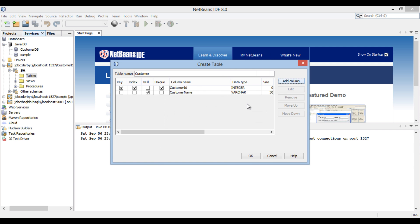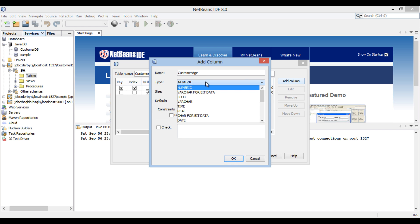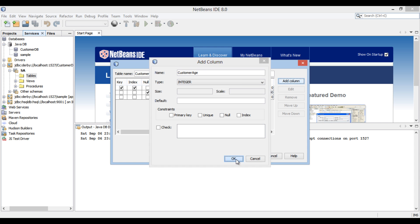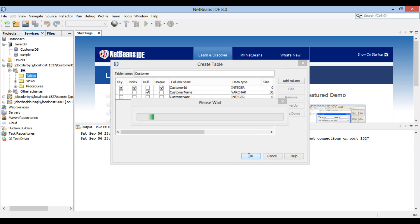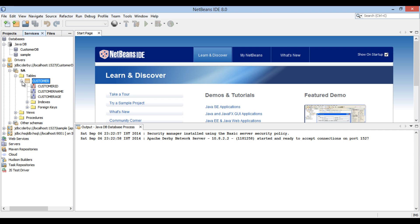Repeat the same steps with Customer Age. Provide type to it as Integer and make it as Not Null Column. Click OK. Finally, click OK, and you can see Database Table by Name Customer gets created.